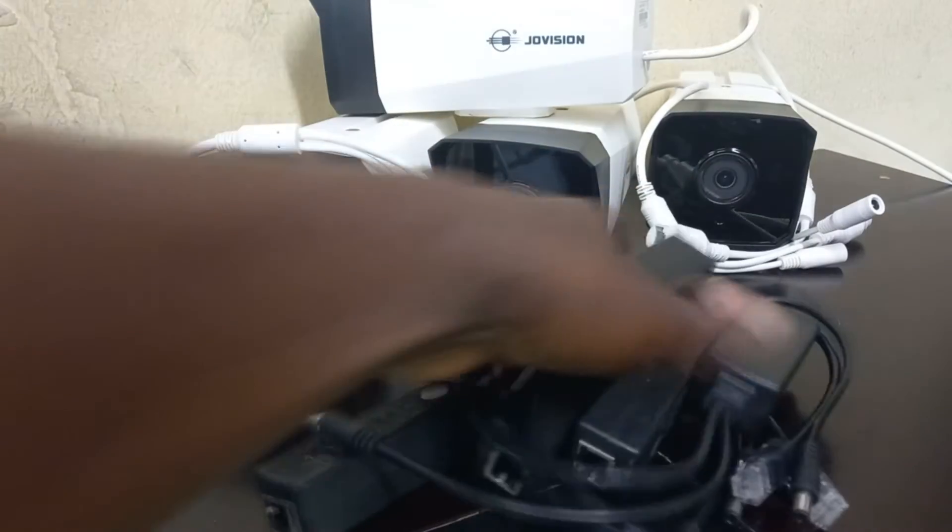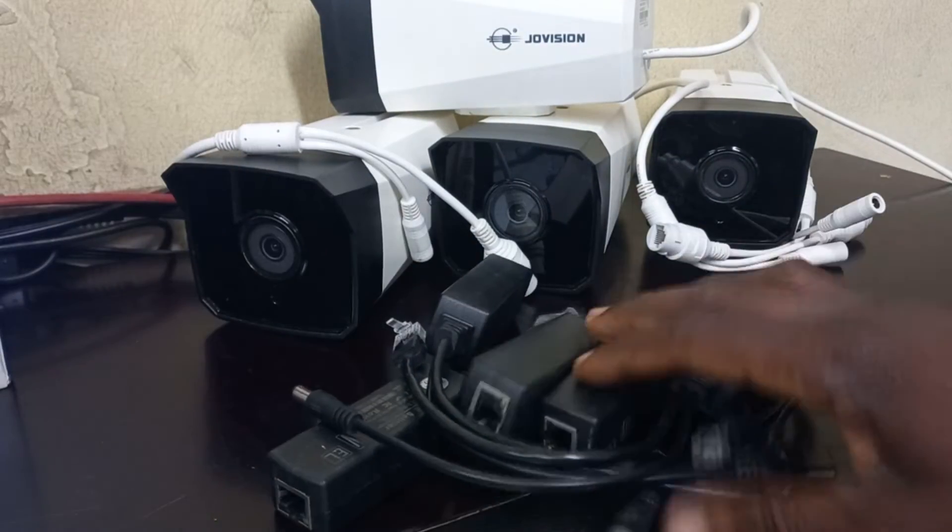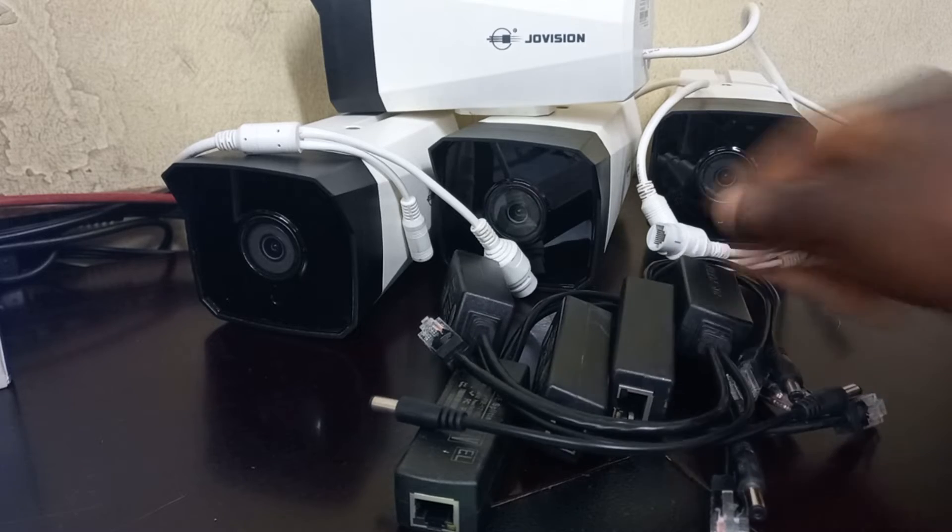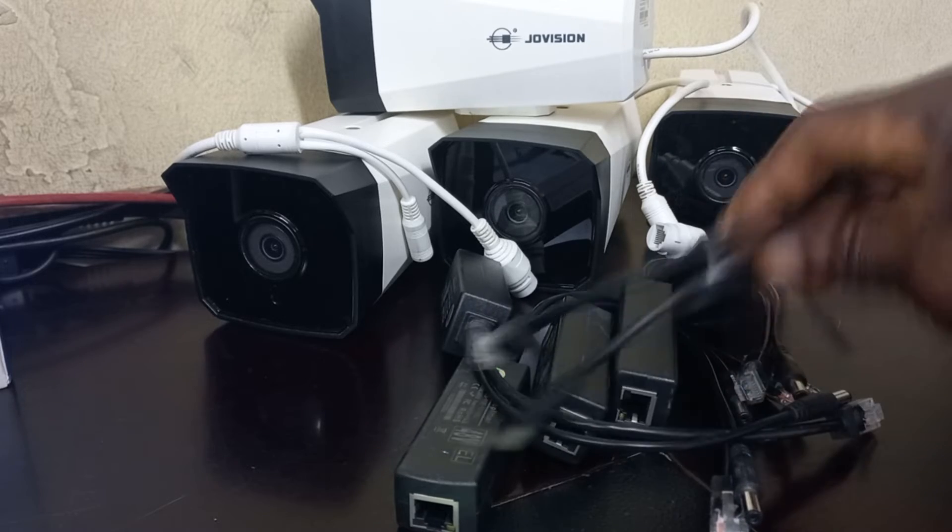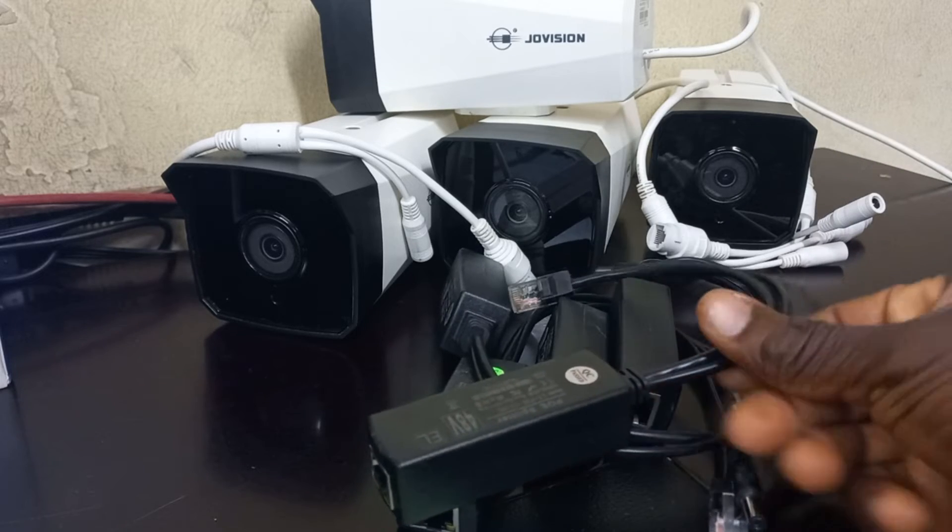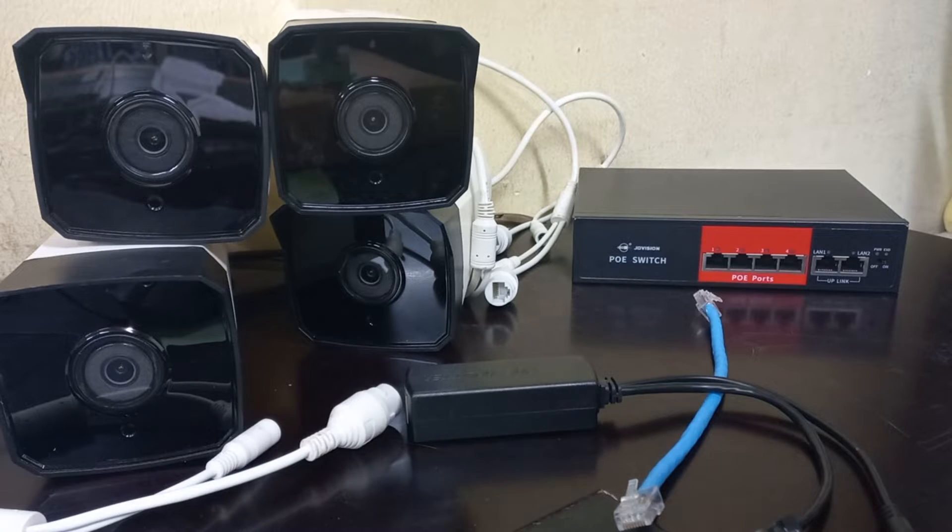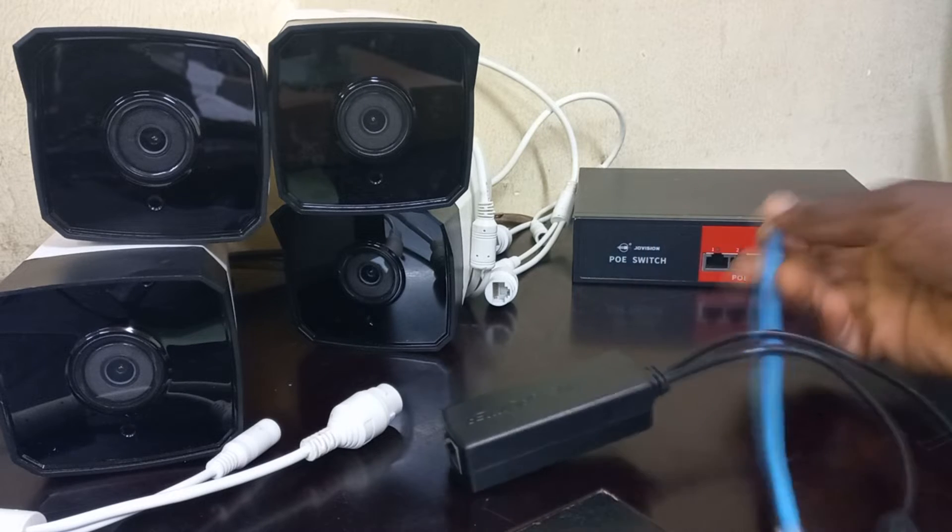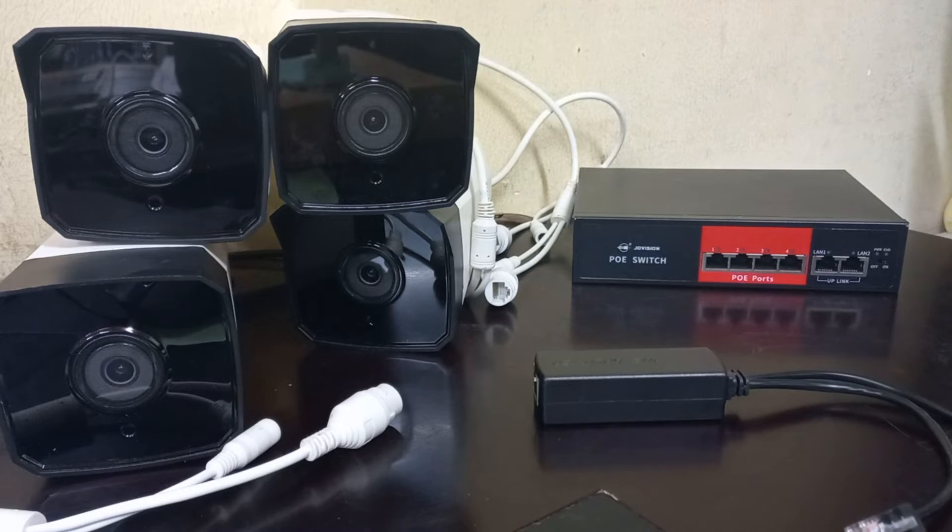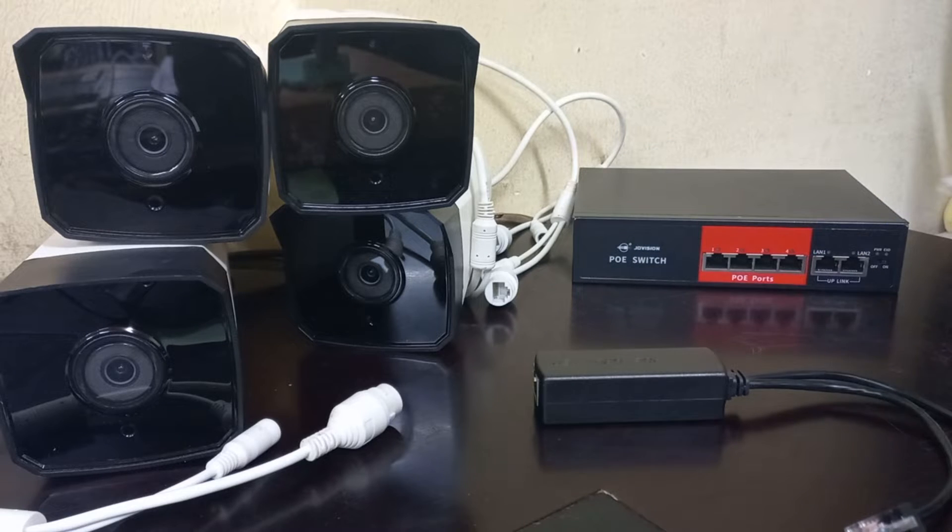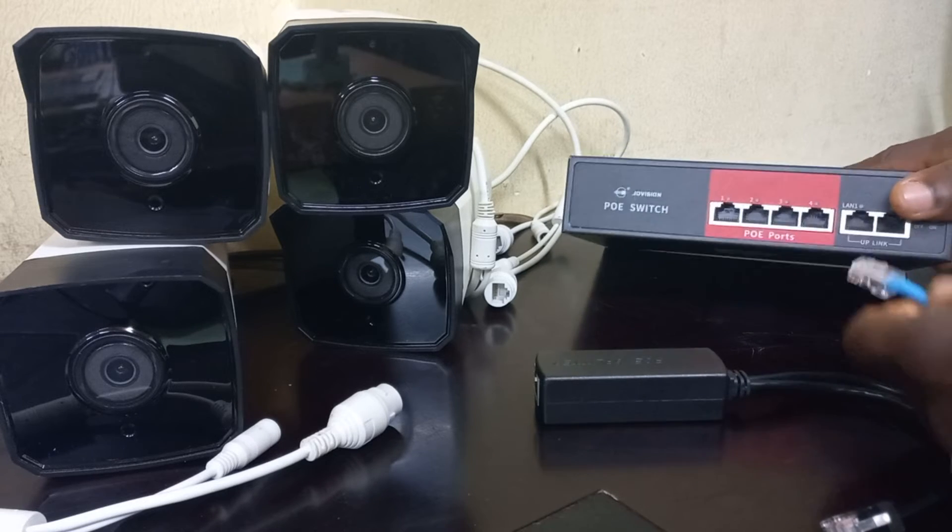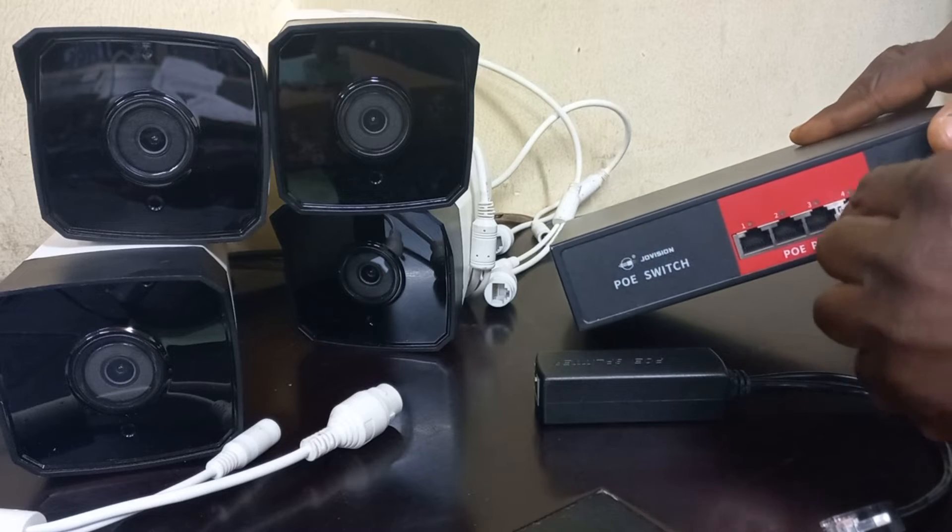I will also use POE splitters because my cameras are non-POE IP cameras. Let me connect the first camera. I will first connect the ethernet cable to a POE port on the POE switch.